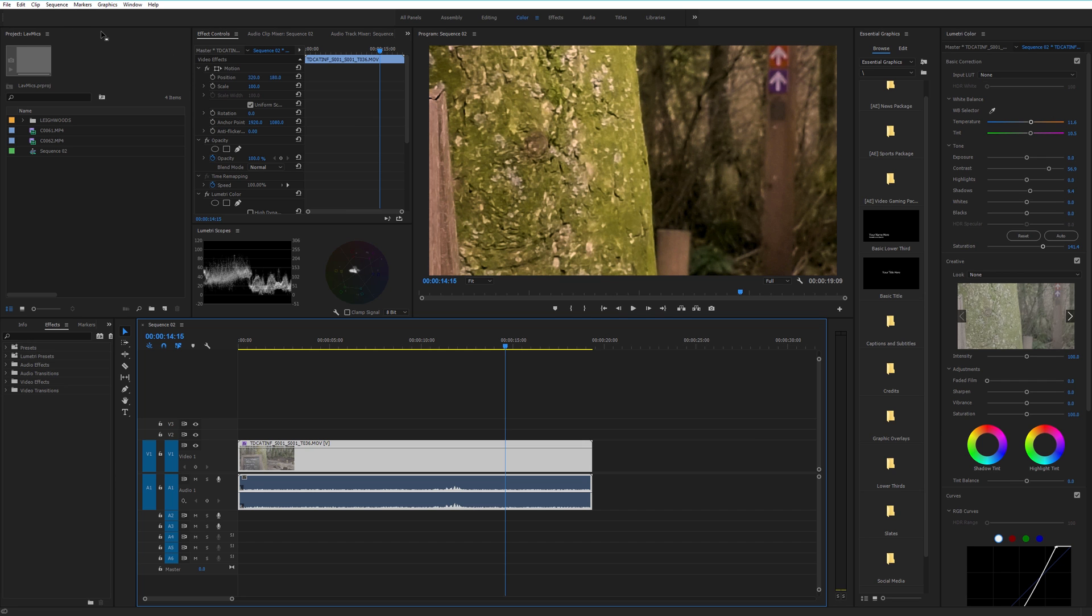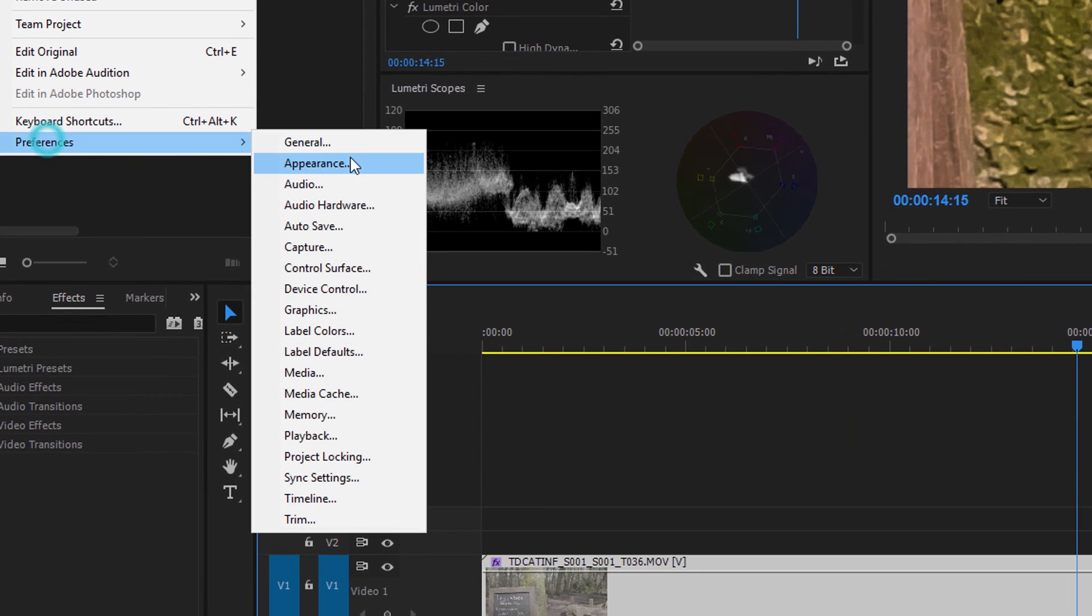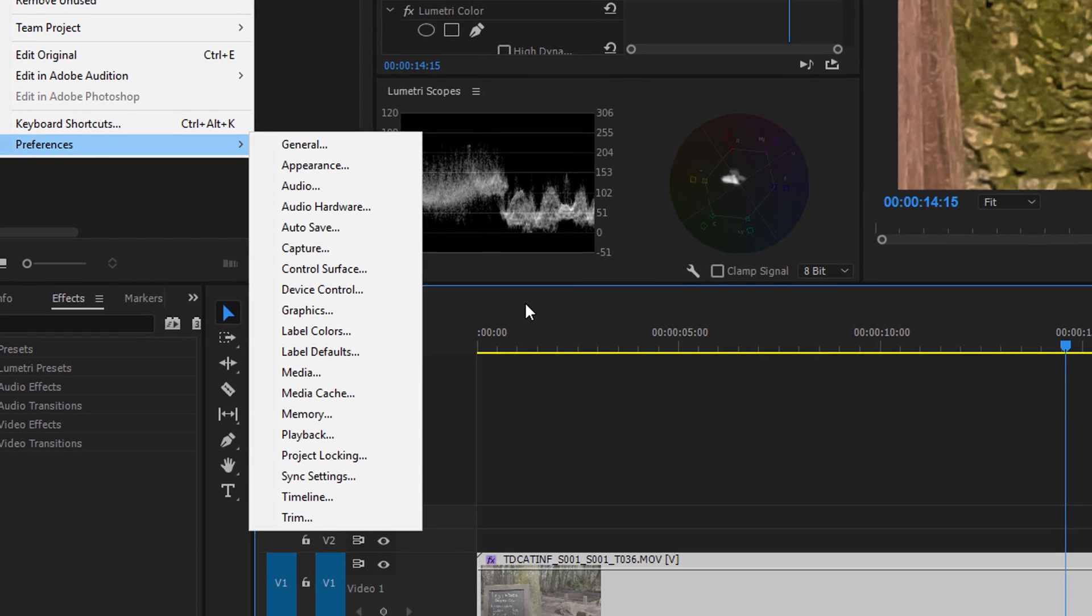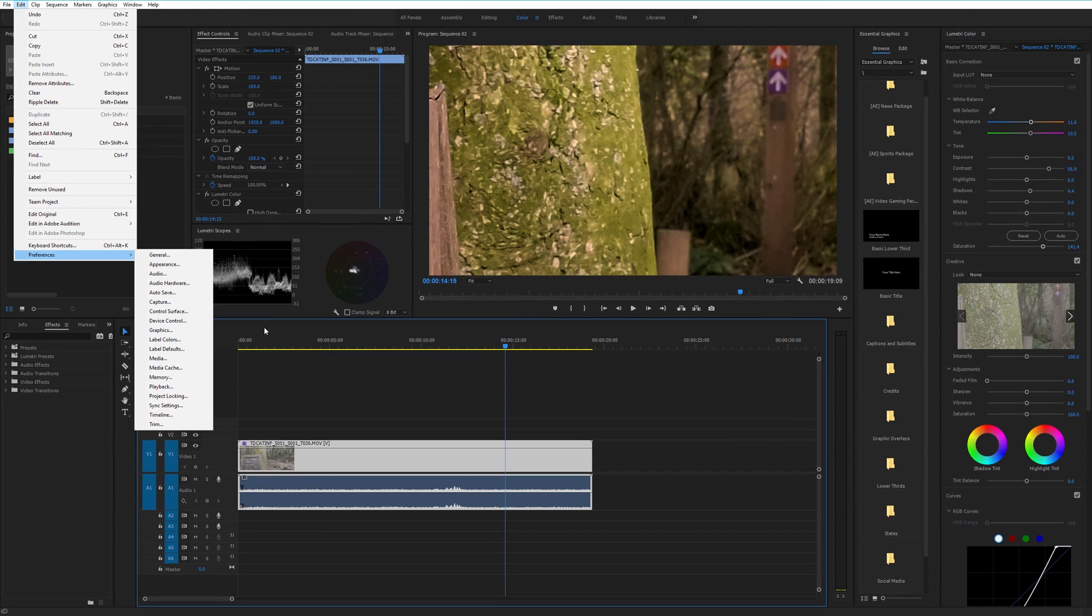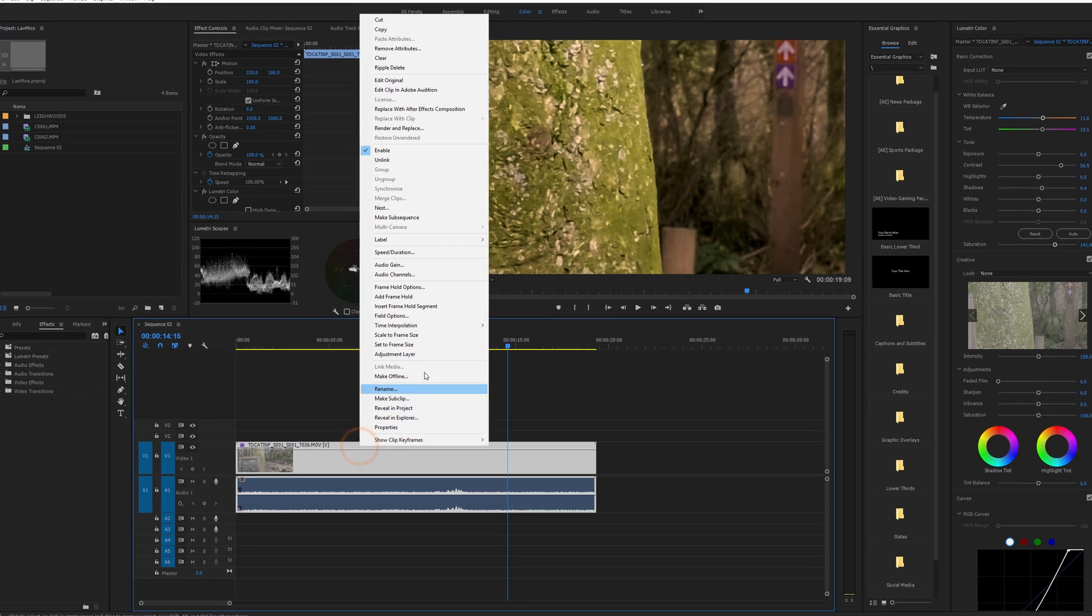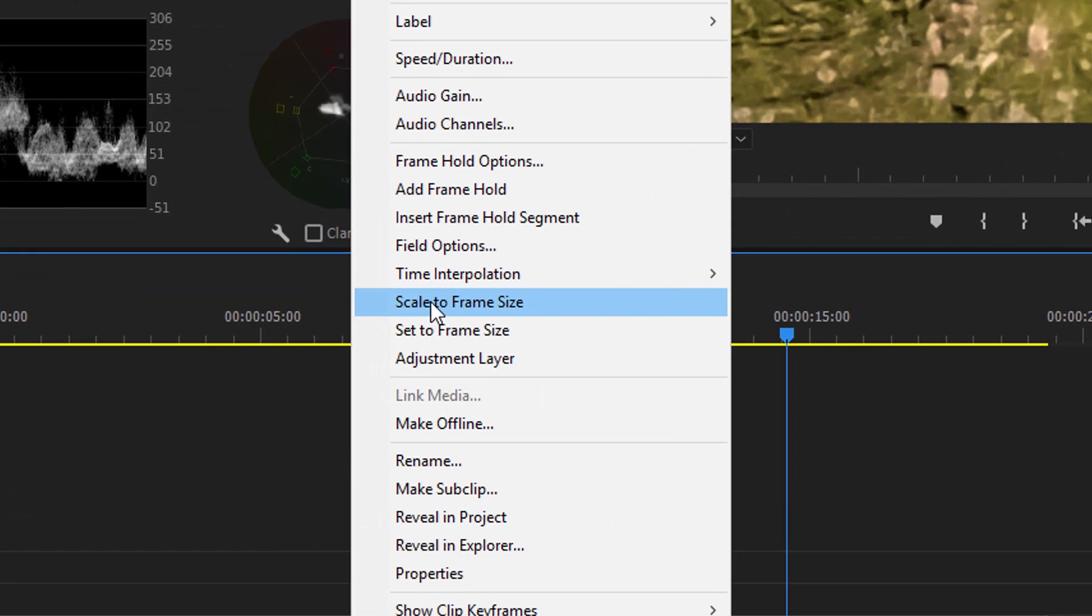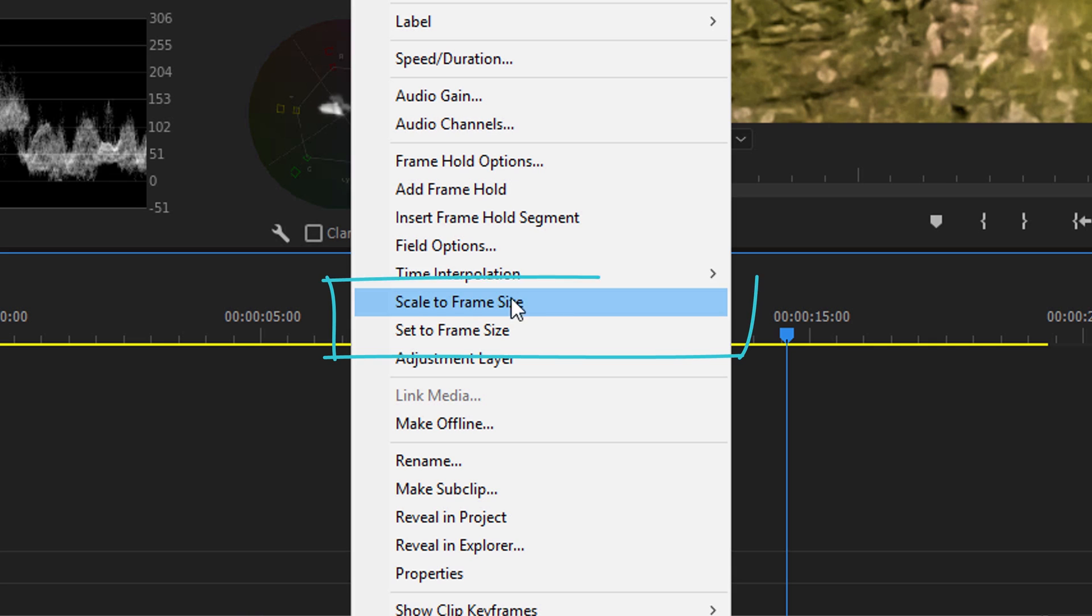There used to be an option in Premiere under Edit Preferences to scale every clip that you dropped into your timeline to fit the sequence. I never used that because I found that's now the equivalent if I right-click on my clip, that's the equivalent of scale to frame size. But now we have two options: scale to frame size and set to frame size.